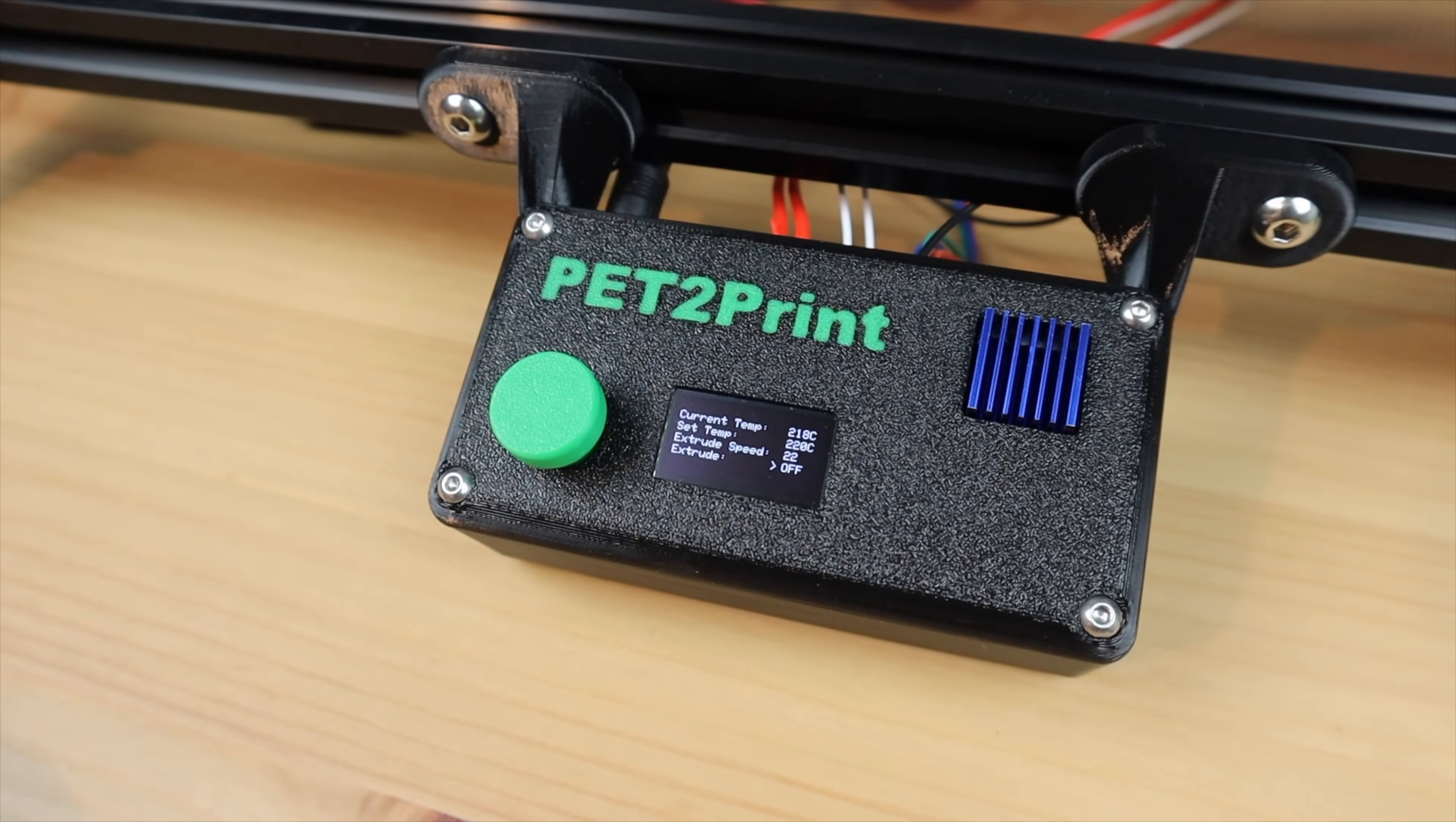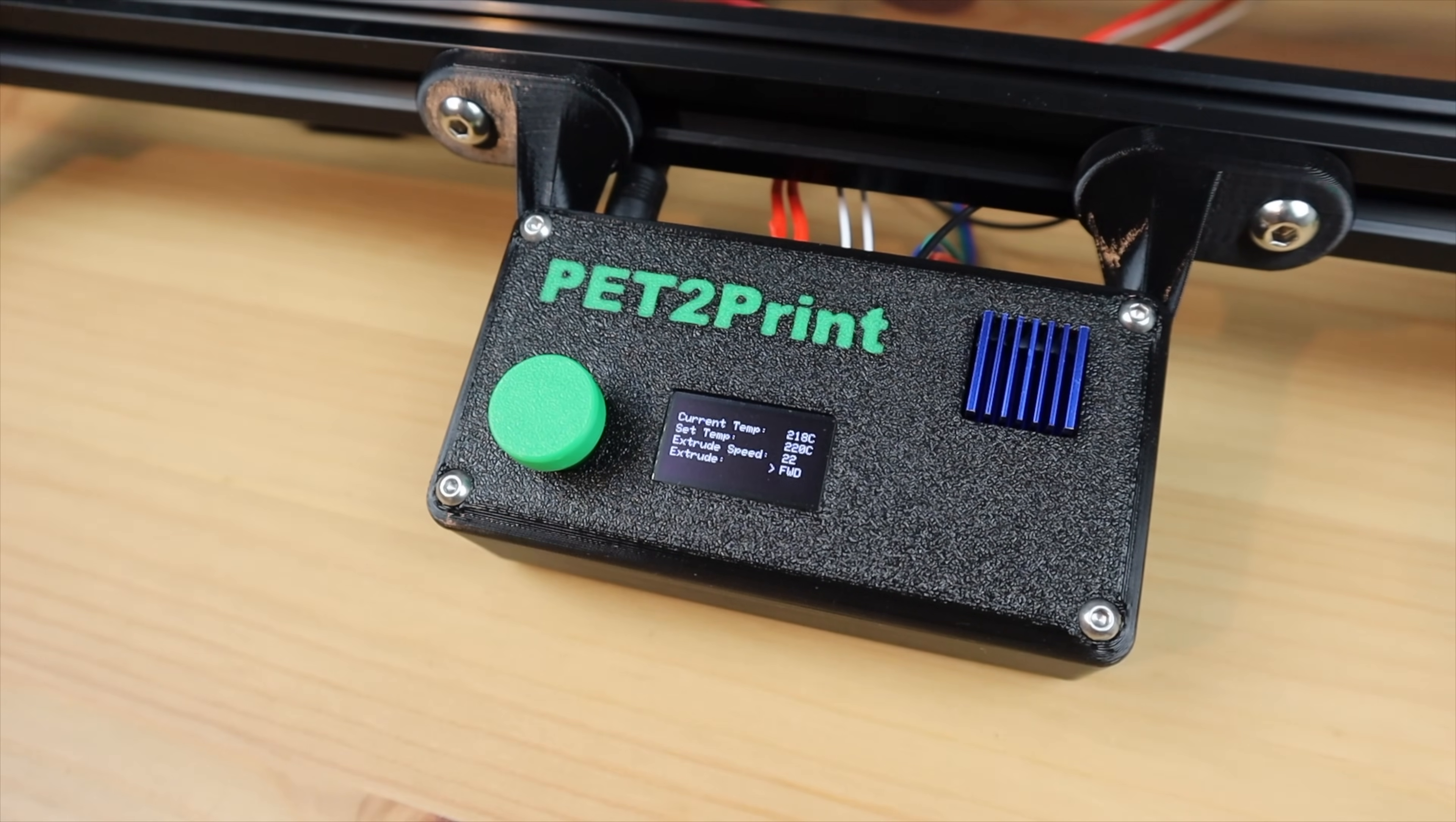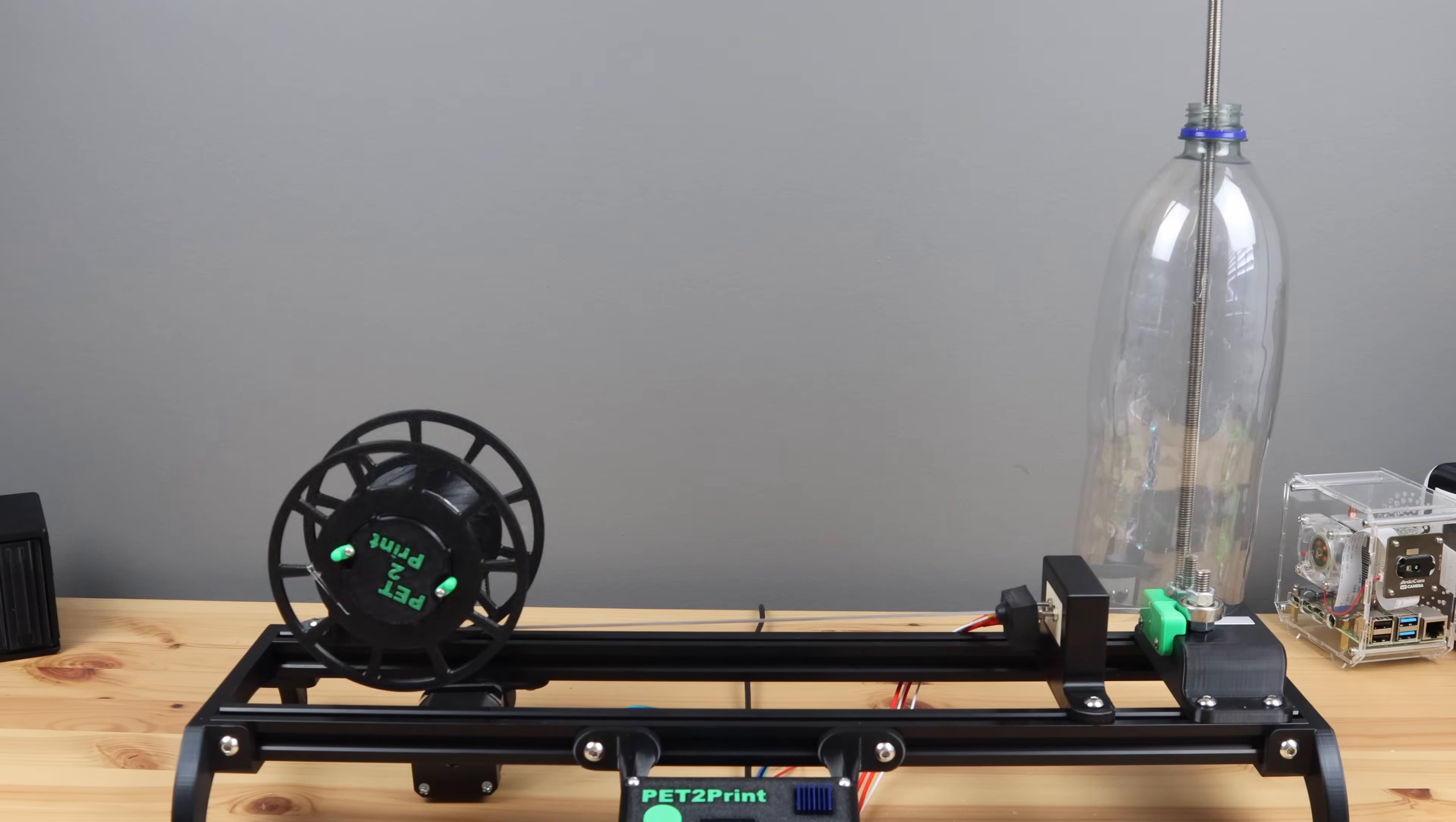Finally we can turn the reel motor on to start pulling the filament through. Now we just wait for it to turn the bottle into filament.